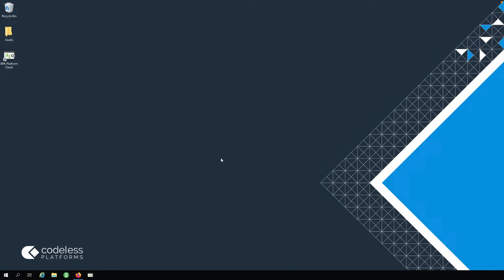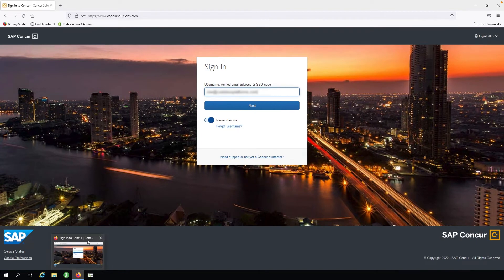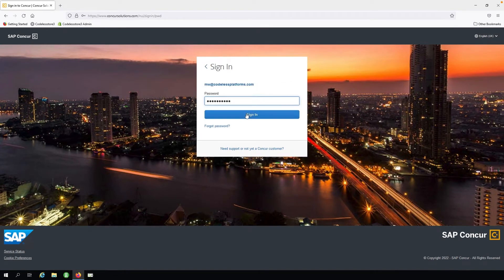Firstly, we need to submit an expense claim. We will open the browser to SAP Concur and sign in as our salesperson.